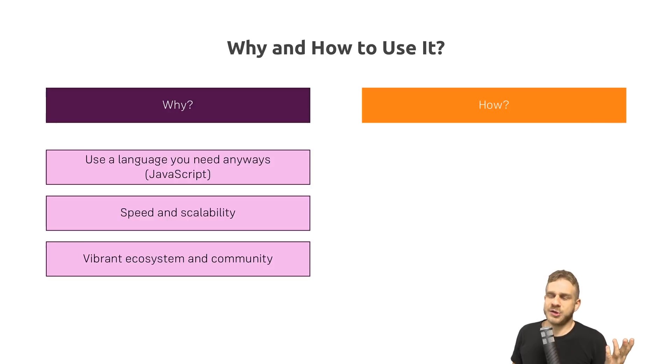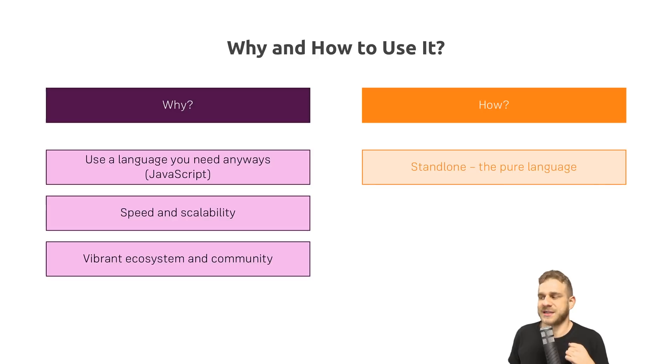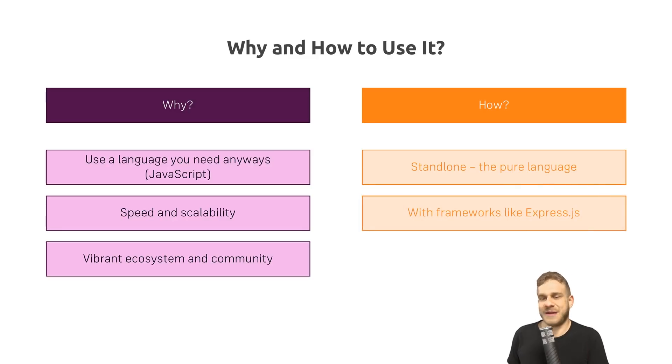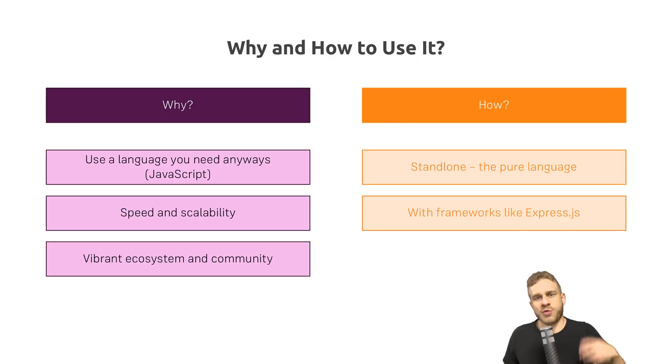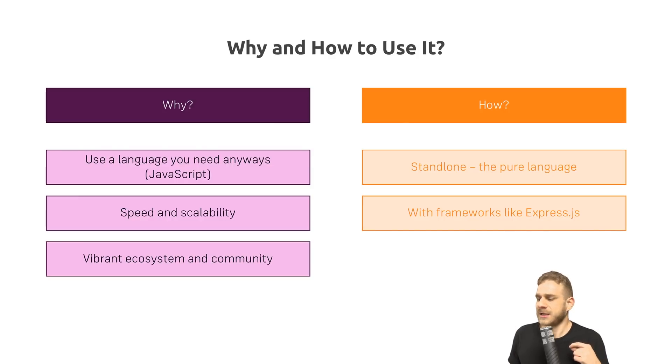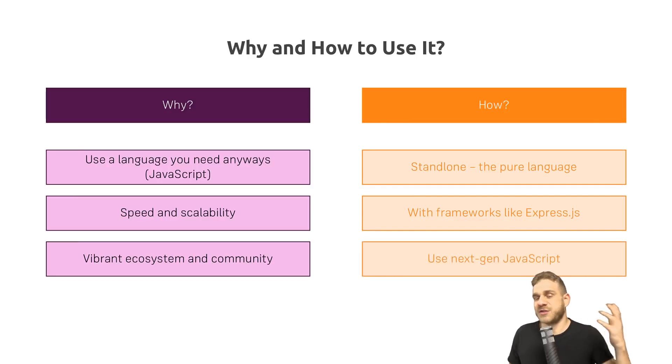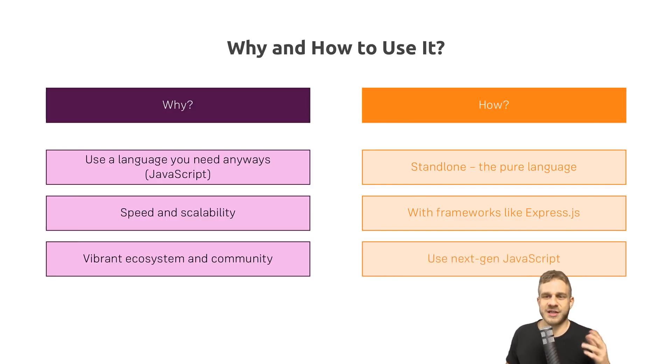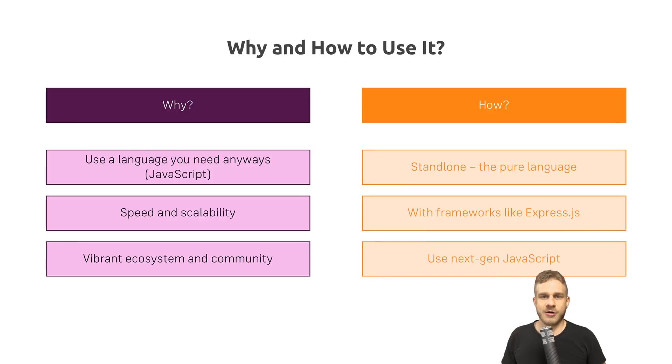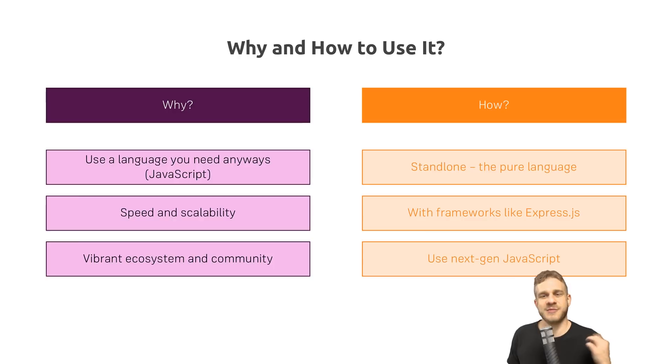How do we use it? Well, you can use it standalone. Just start writing some Node.js code. It's really simple. But of course, you can also use a framework like Express.js, which gives you a little bit more helpers and tools to build awesome apps. And in general, it's also something you want to have a look at. You can use next-generation JavaScript features for writing this Node.js code because you're not dependent on the user's browser. And that is what Node.js is.